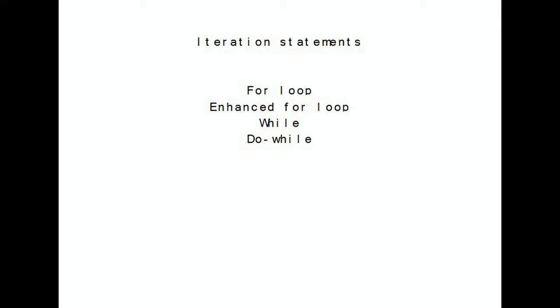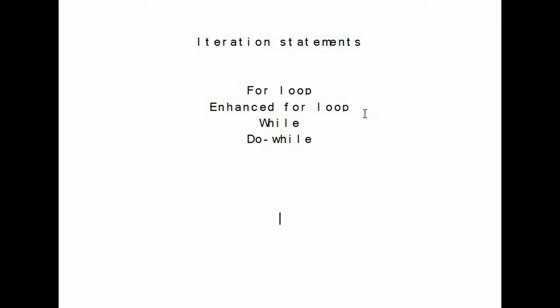These are the for loop, the enhanced for loop, the while loop, and the do-while loop. I'm going to go through each one, give you a bit of explanation of what they're used for, show you the general form of how they look, and maybe give a real life example of how to actually use these and apply them to your Java code.